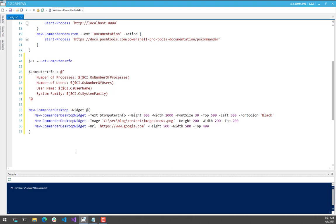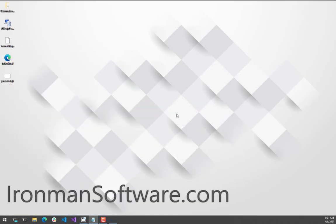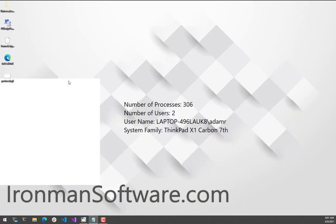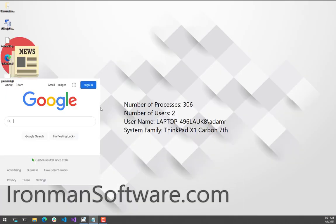So now it will recreate all the widgets on my desktop, and we can see here that we have Google right here. And you can notice that the text box is actually, or the cursor is blinking in there, so it's actually an active website.